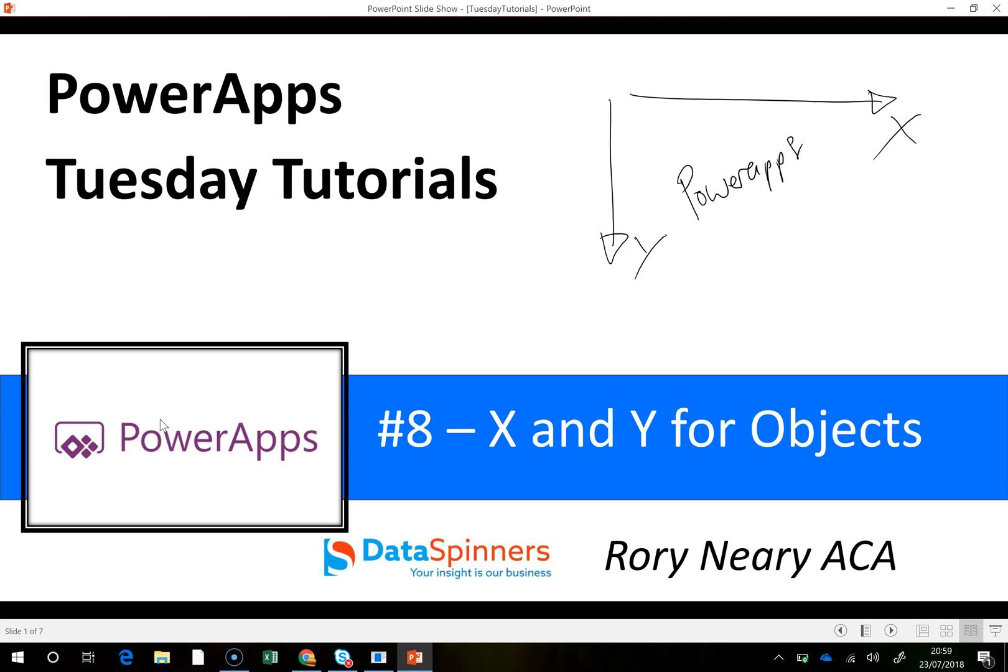Hi there, Rory from Data Spinners. Today I'm going to talk to you about X and Y for objects in PowerApps.